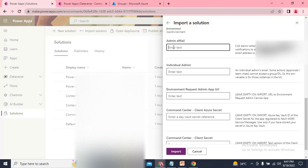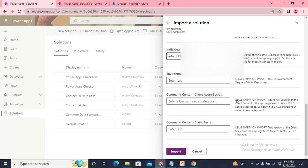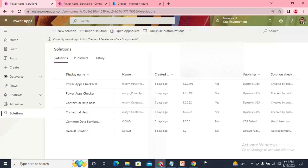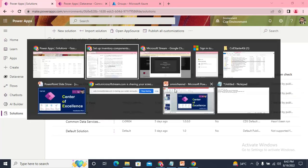We've filled in the maximum required values now. Click Import — it will take a little time, so I'm pausing this video.